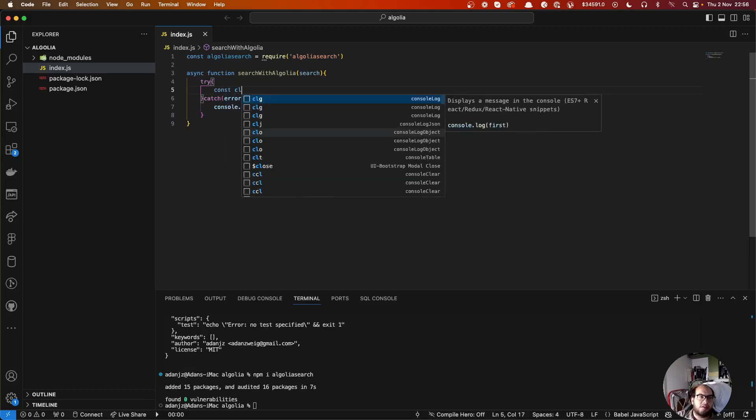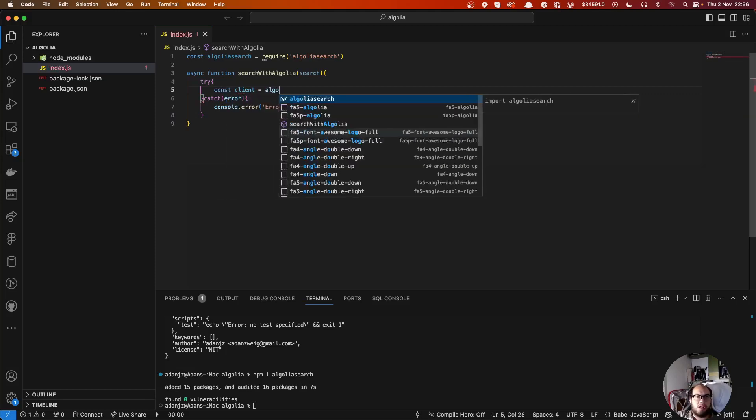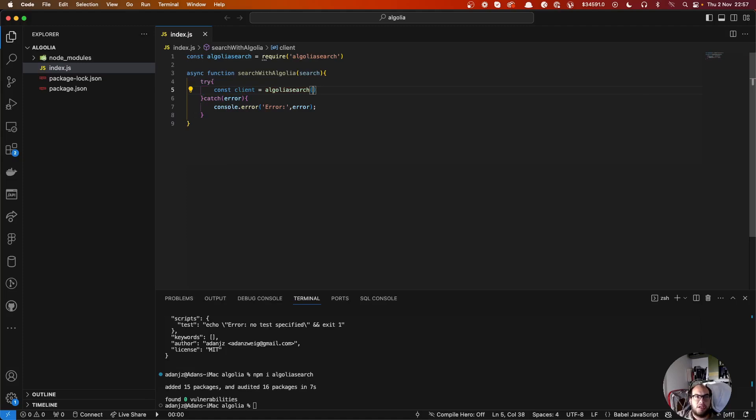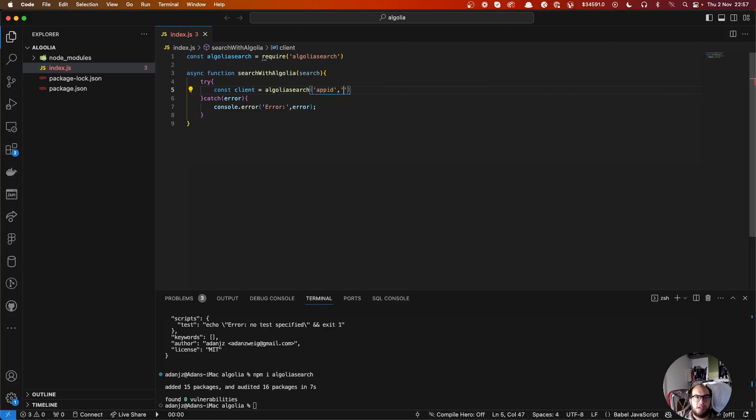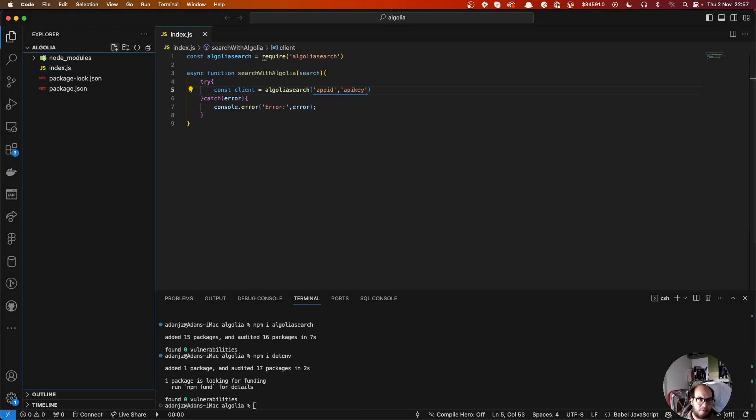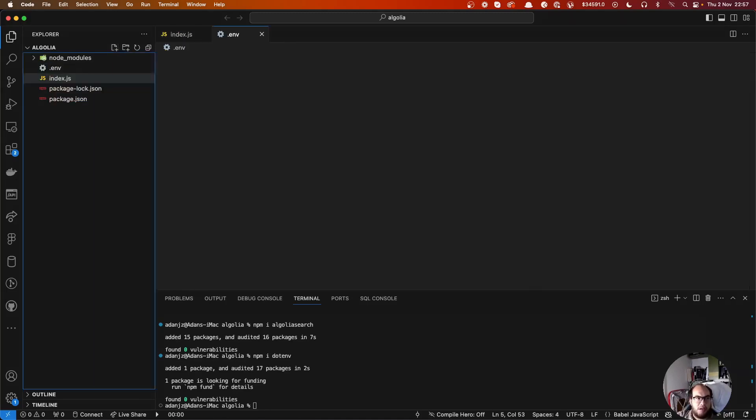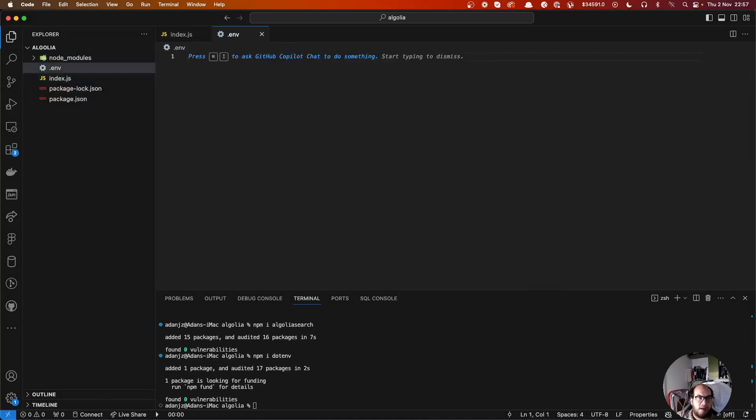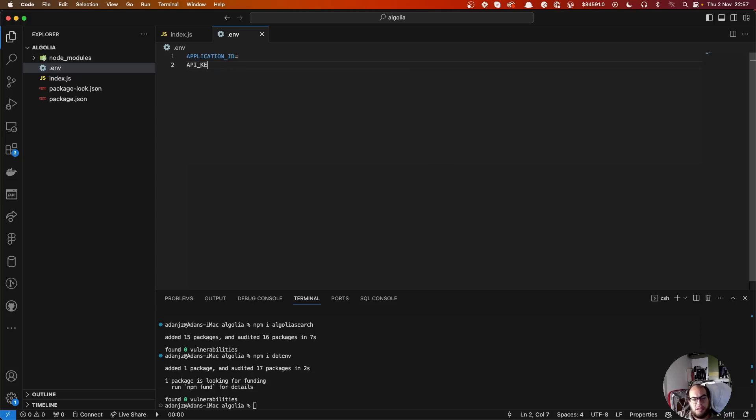So let's start working with this. First thing, we're going to initialize our client. Const client equals Algolia search, and we're going to need the app ID and the admin API key. So let's install our dotenv. And we're going to add here three things: the application ID, the API key, and the index name.